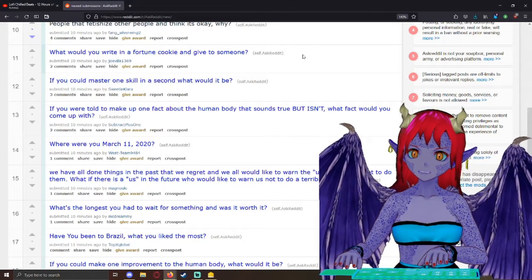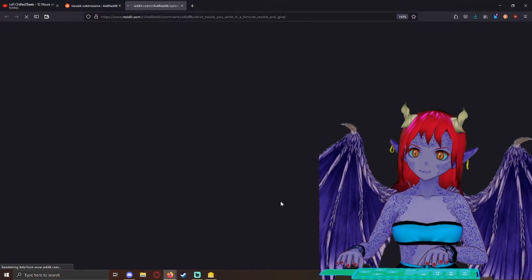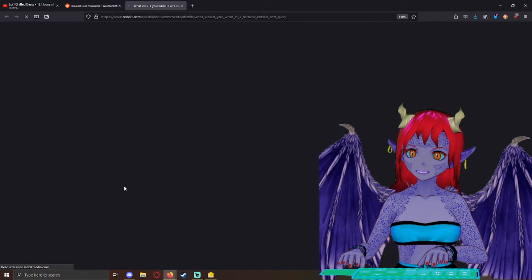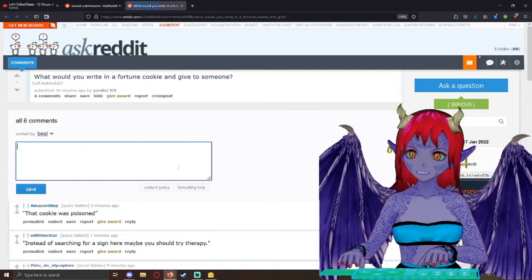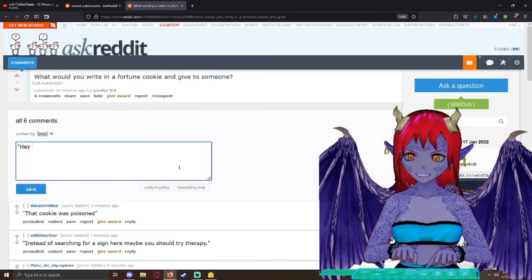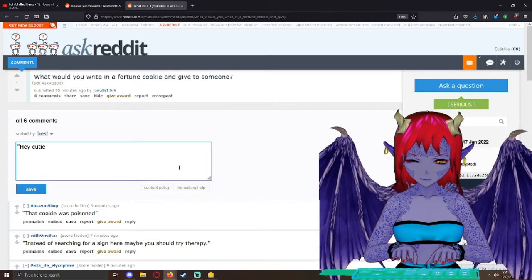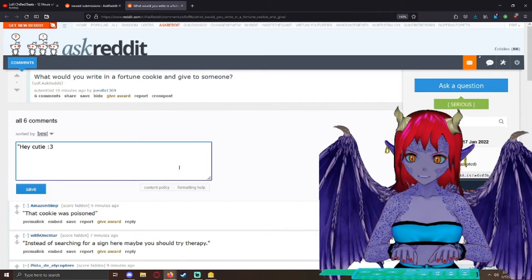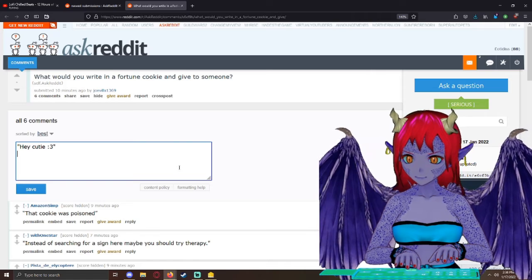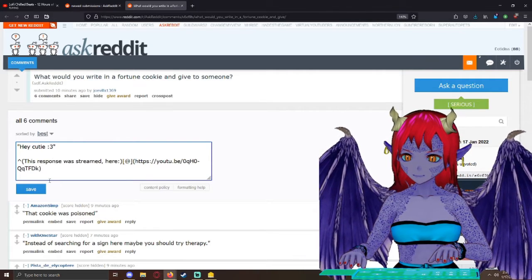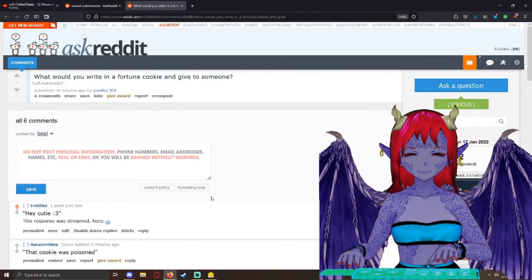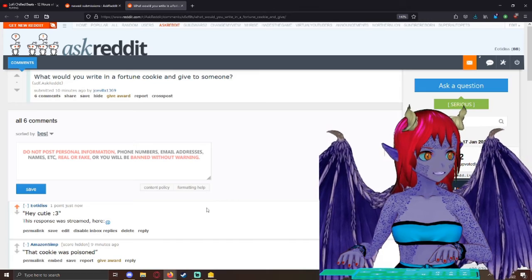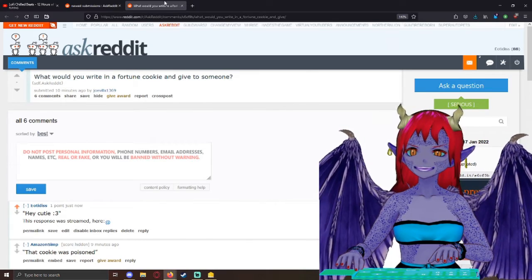What would you write in a fortune cookie and give to someone? I would say, hey, cutie. Some people just want a compliment. That's why.